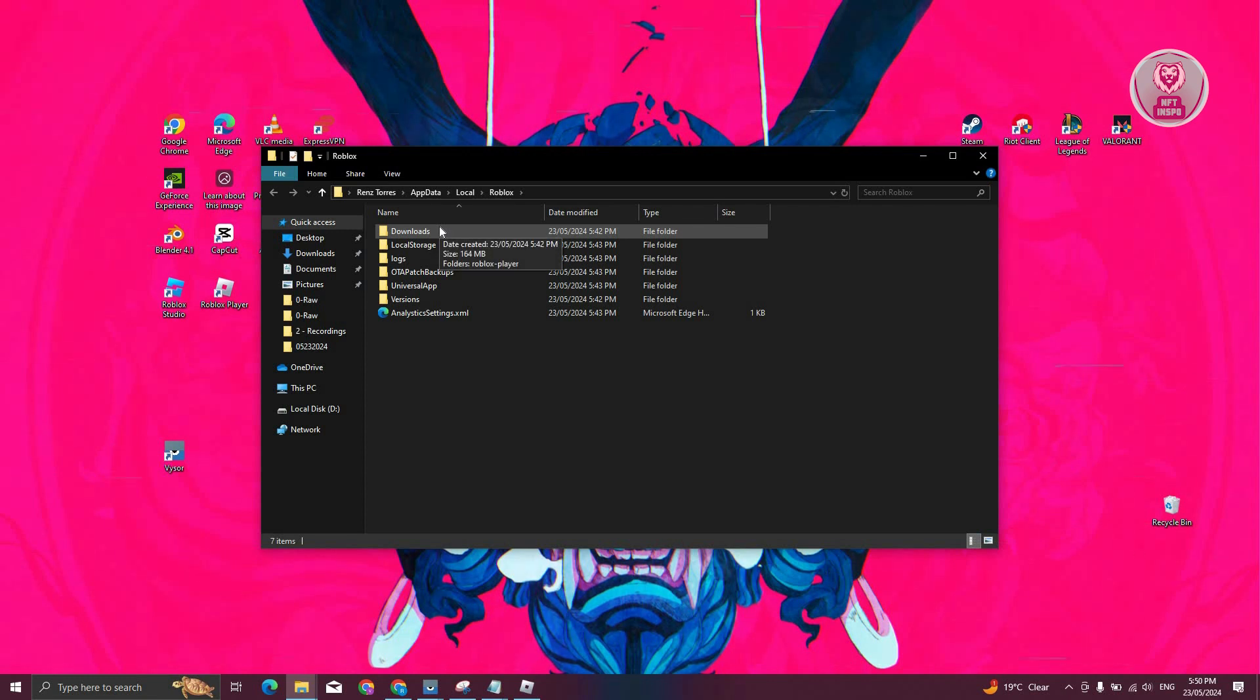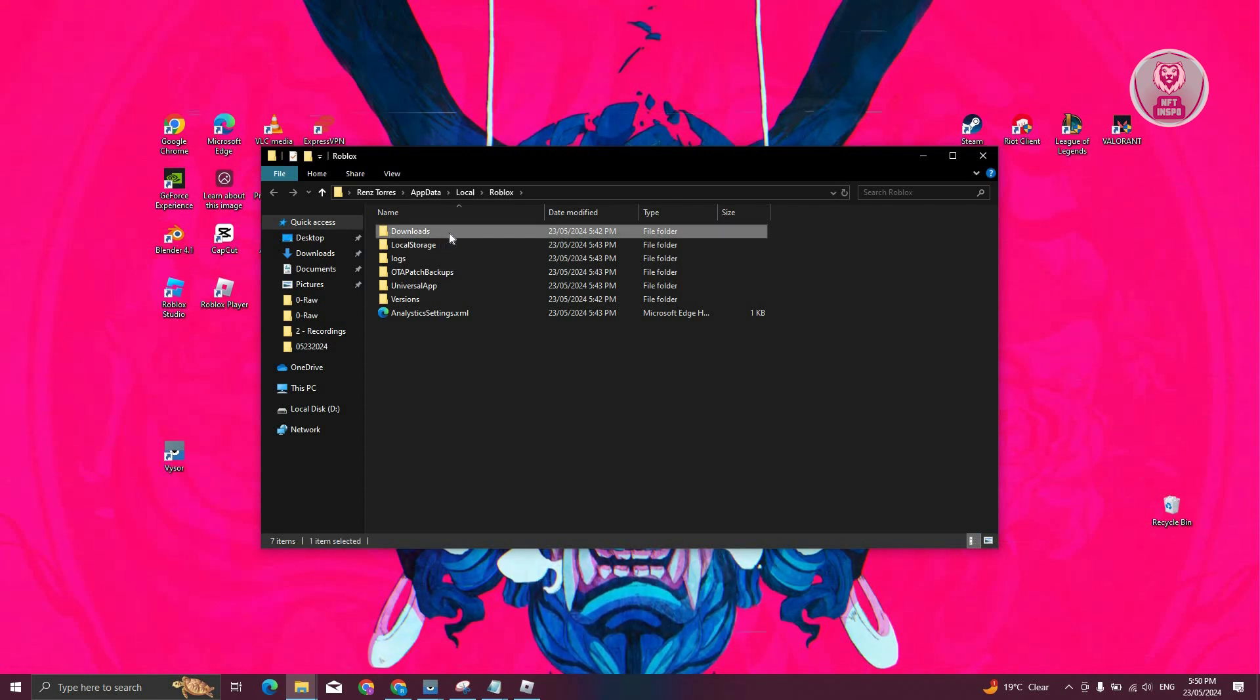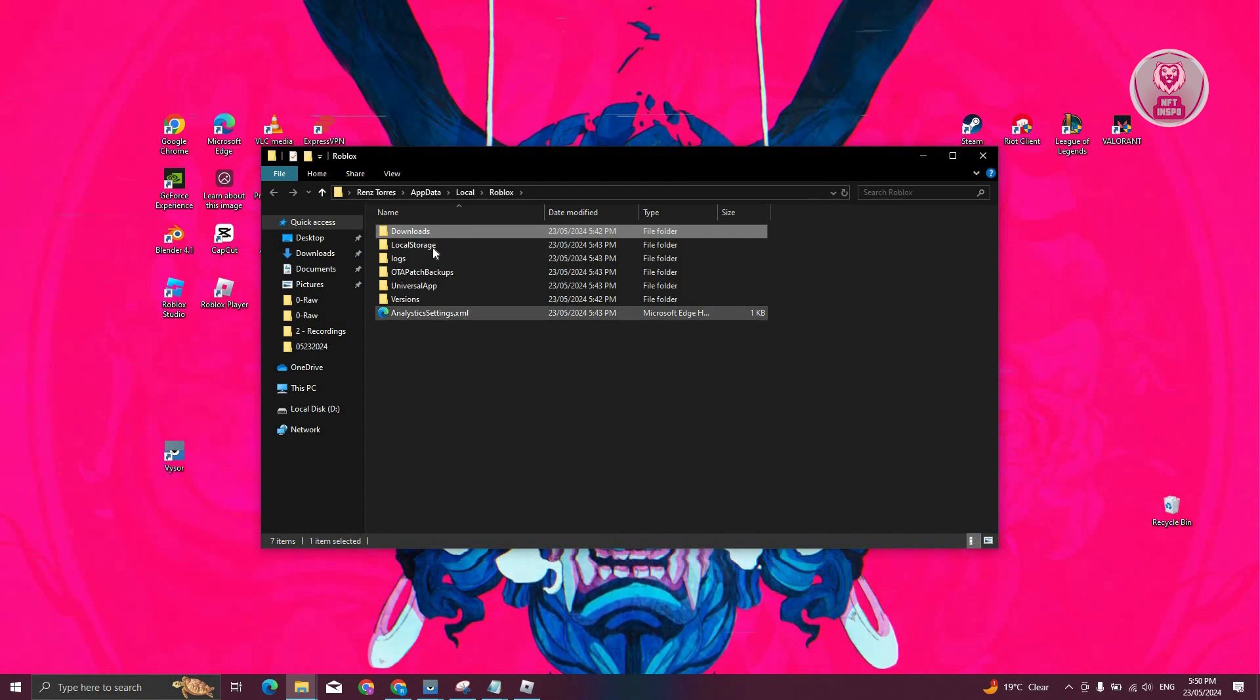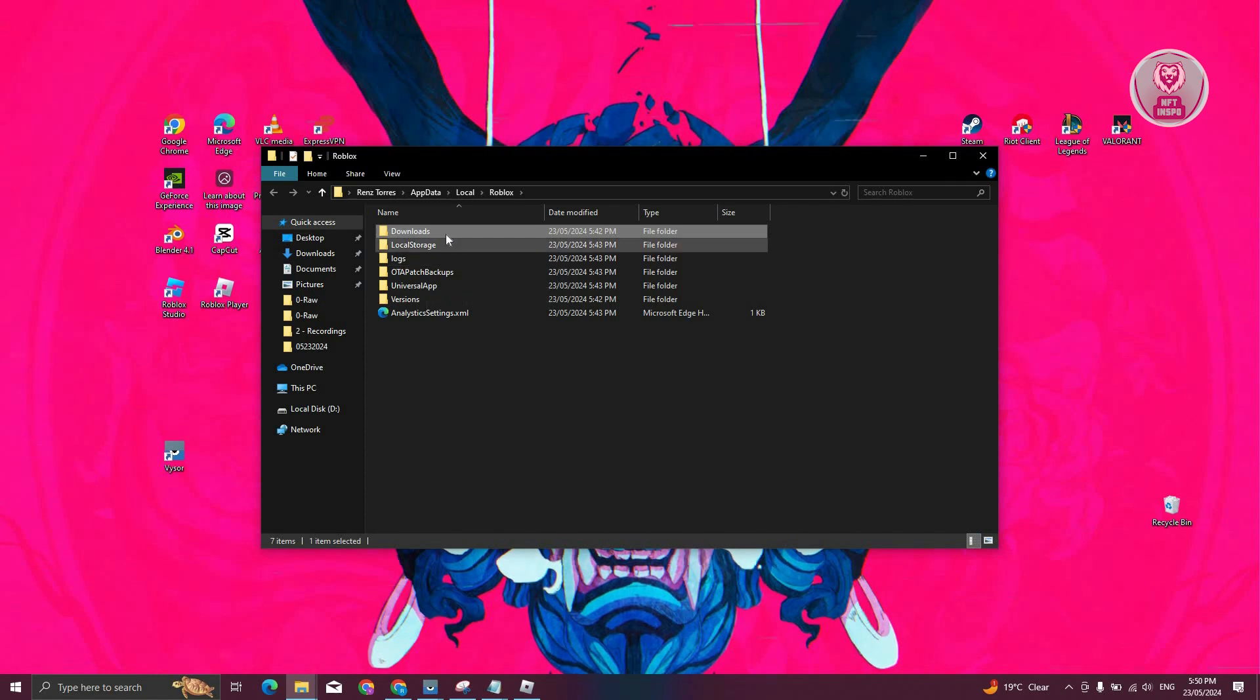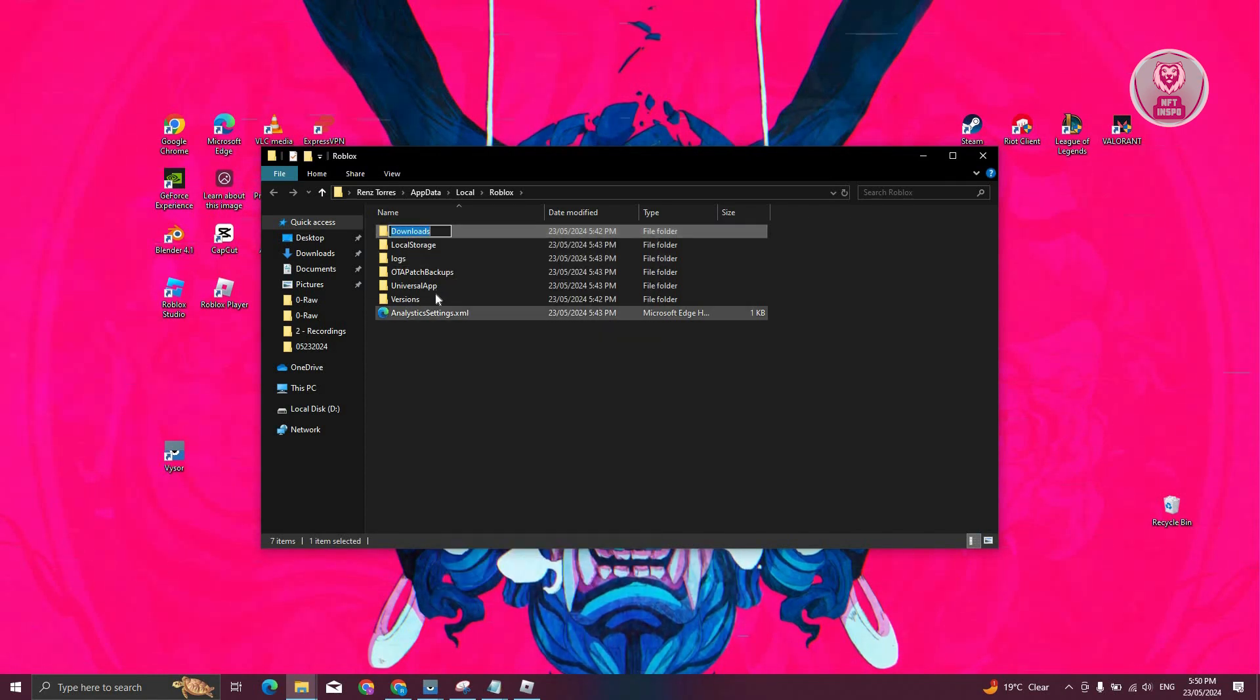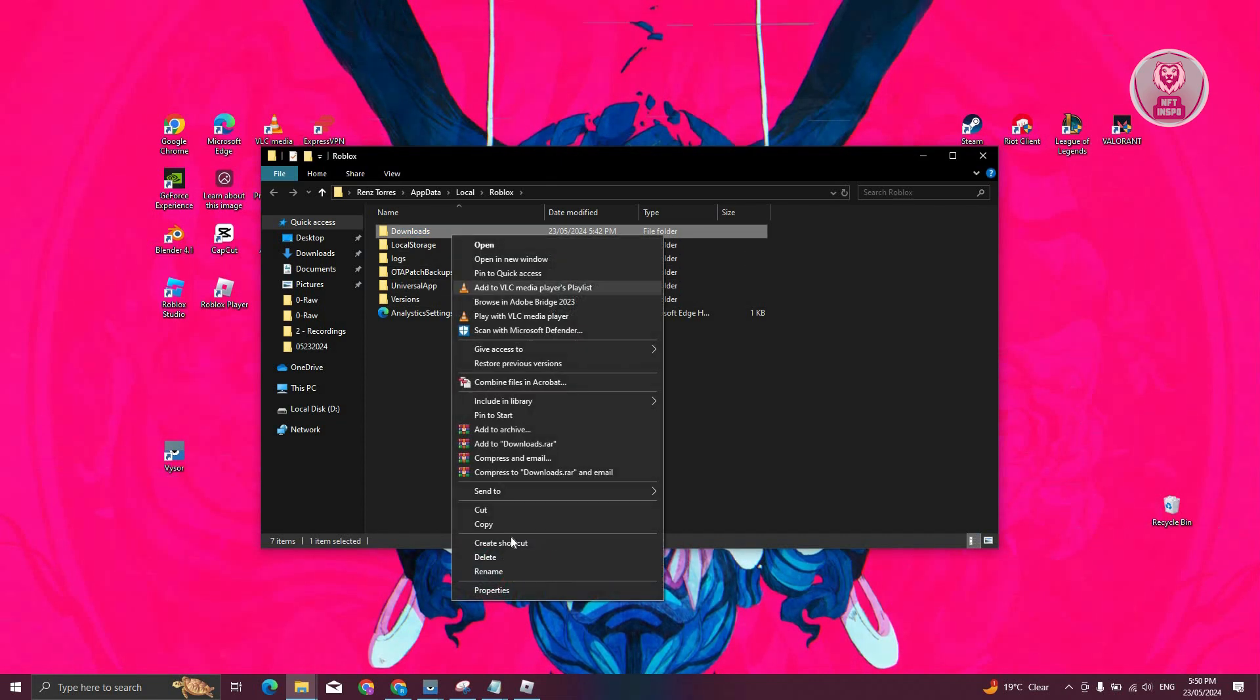What we need to do is look for specific folders, which includes the downloads as well as a section that says client settings. Now sometimes client settings will not appear here, so the only thing that you need to delete is downloads. But if you do see client settings folder, click on it, right click on it, and delete it.